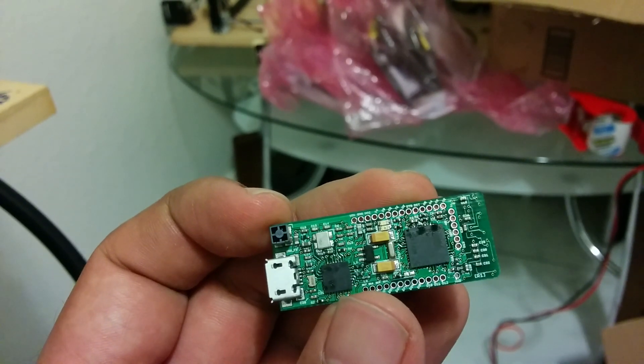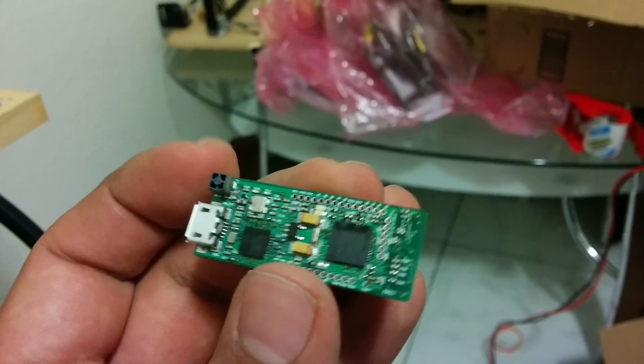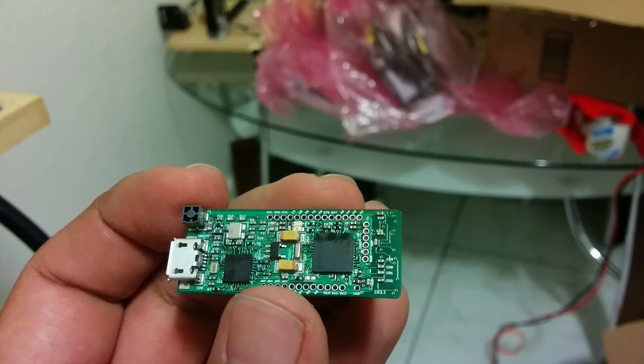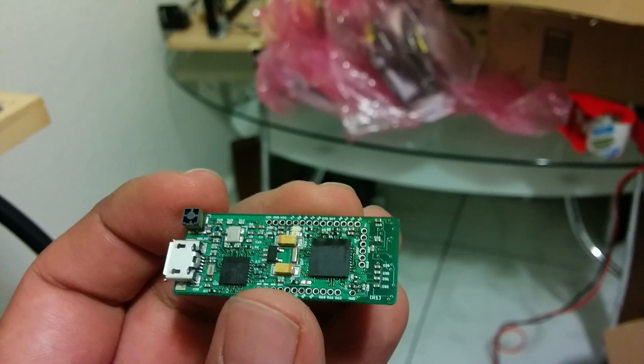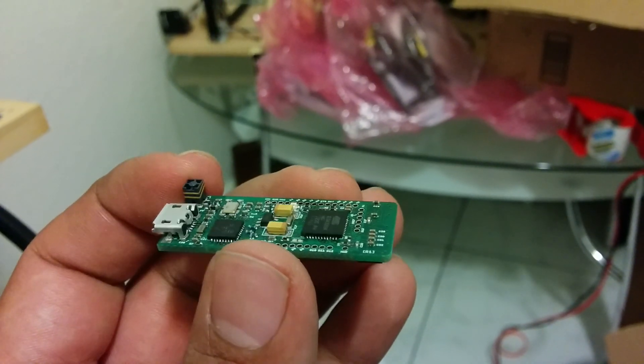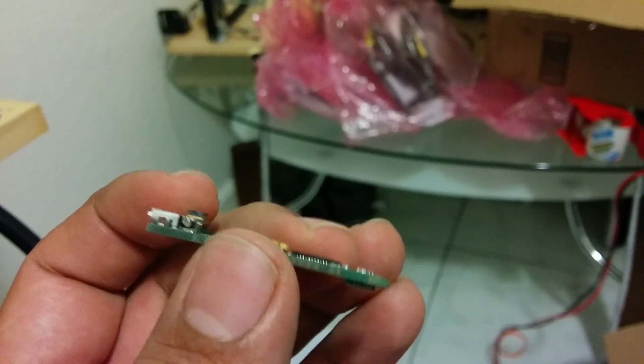USB port, ATmega32U4, also known as the Arduino Leonardo chip.